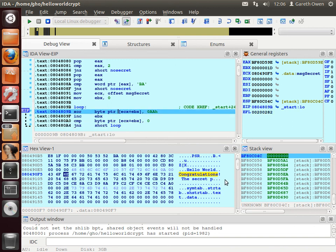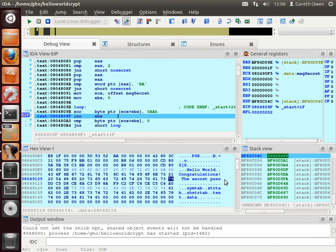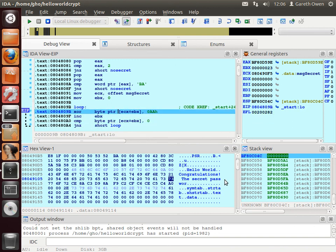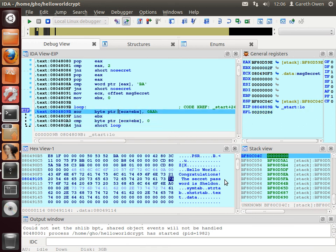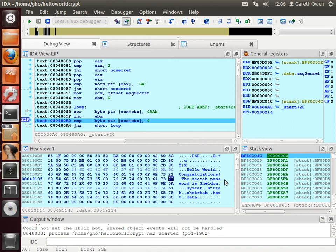If we finish through you'll see the secret password is sheldon. And that's how to solve the hello world crypt example. Thank you.